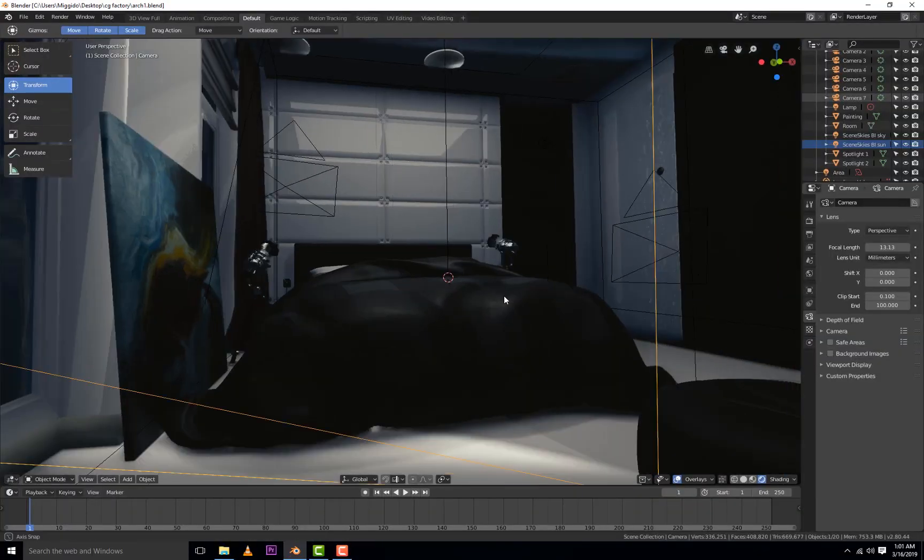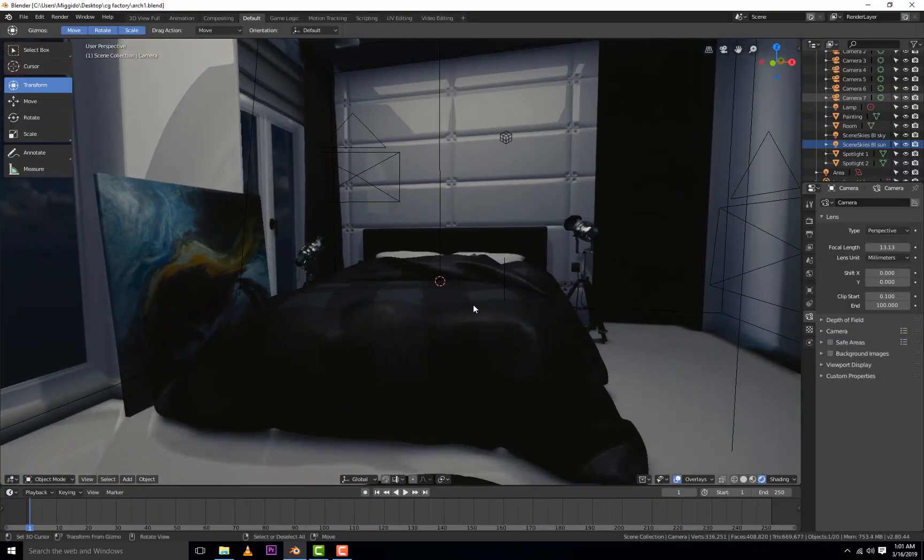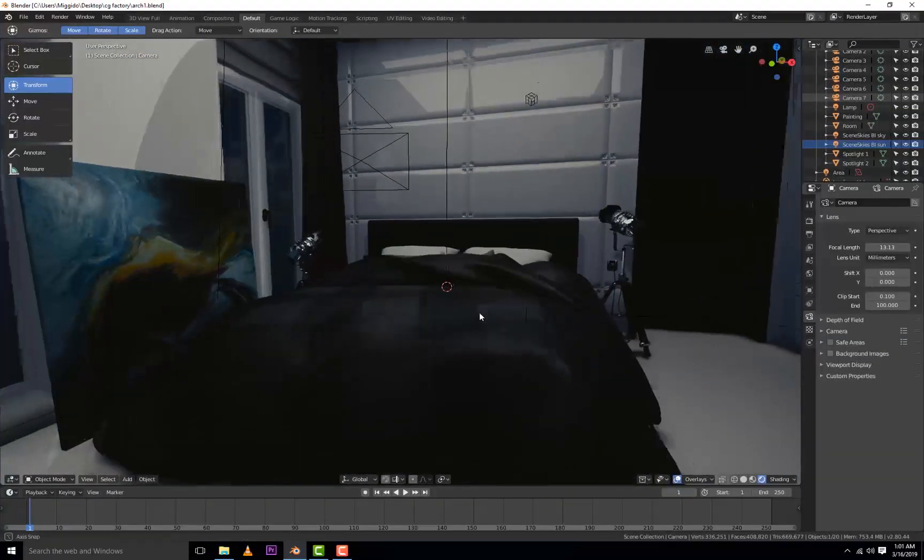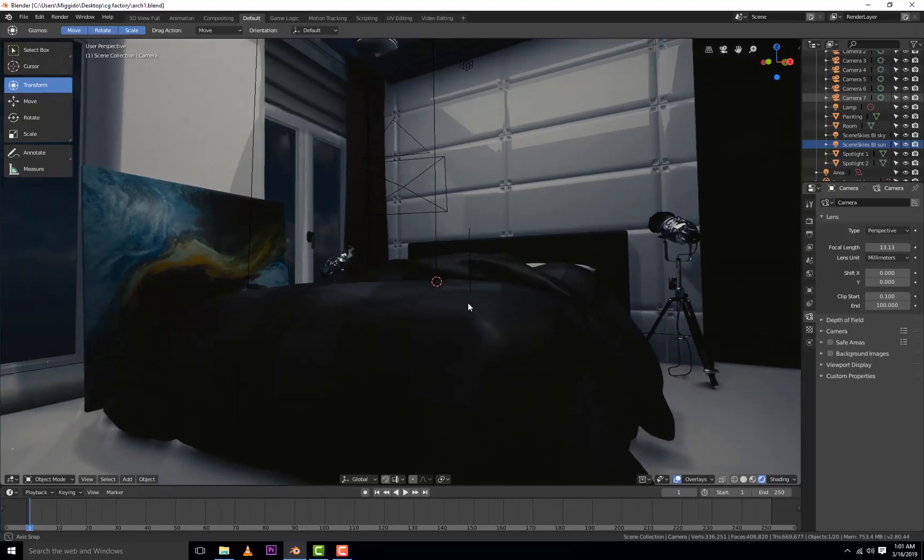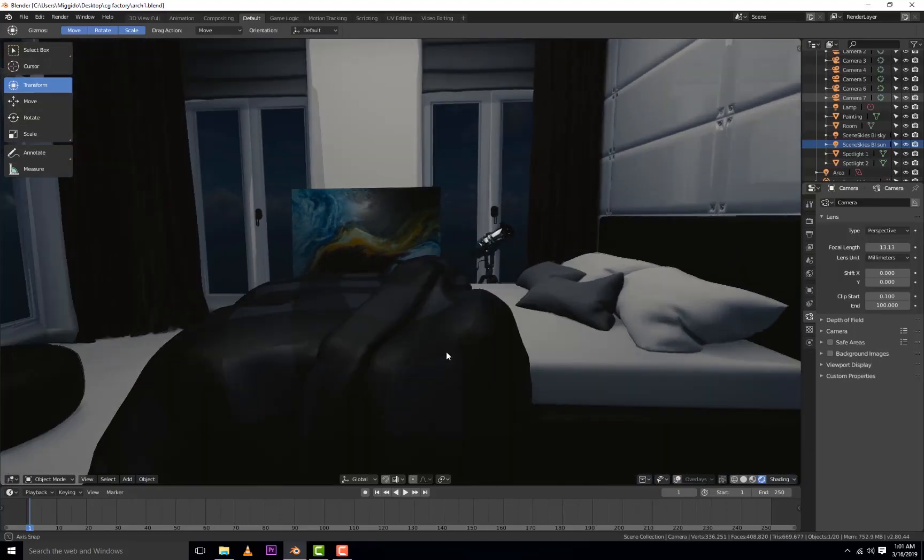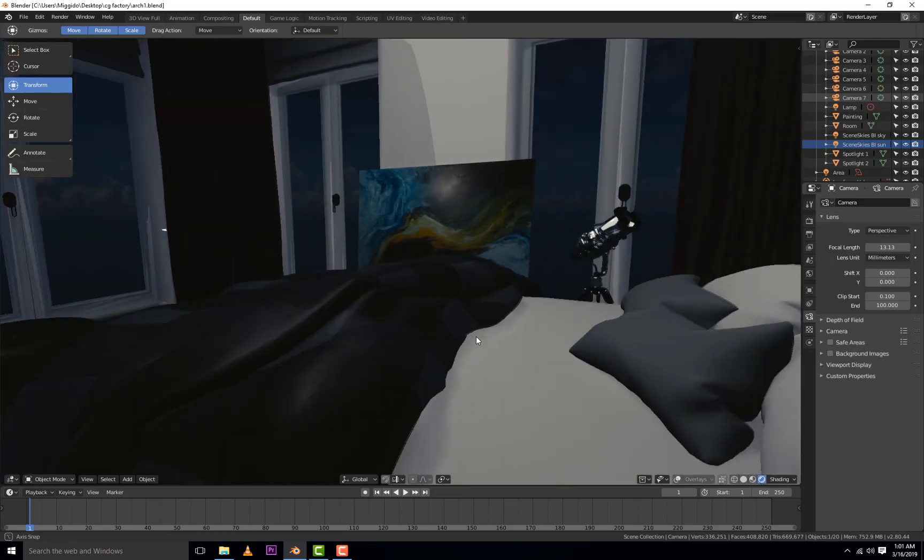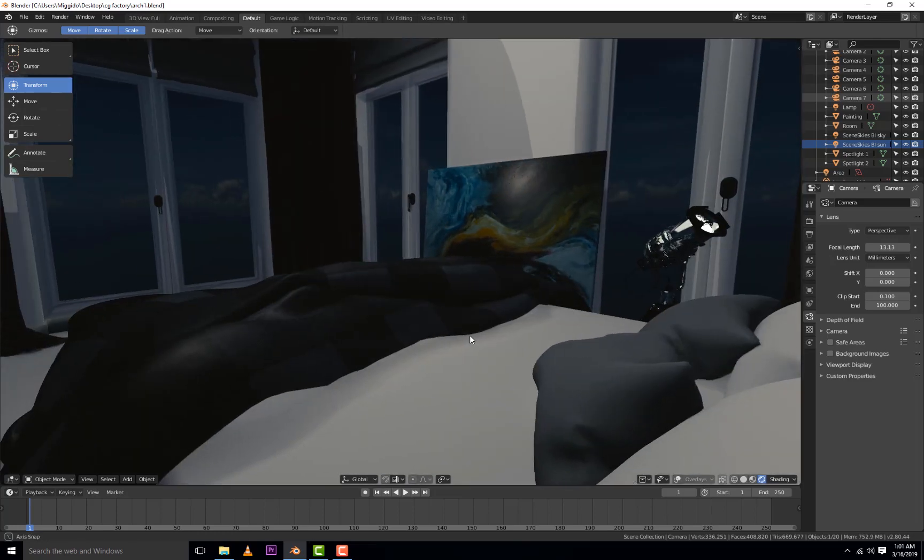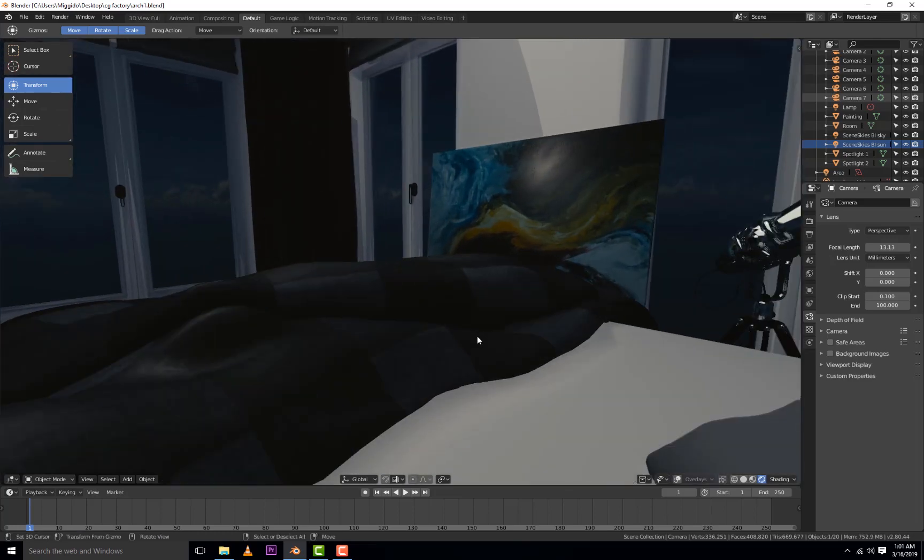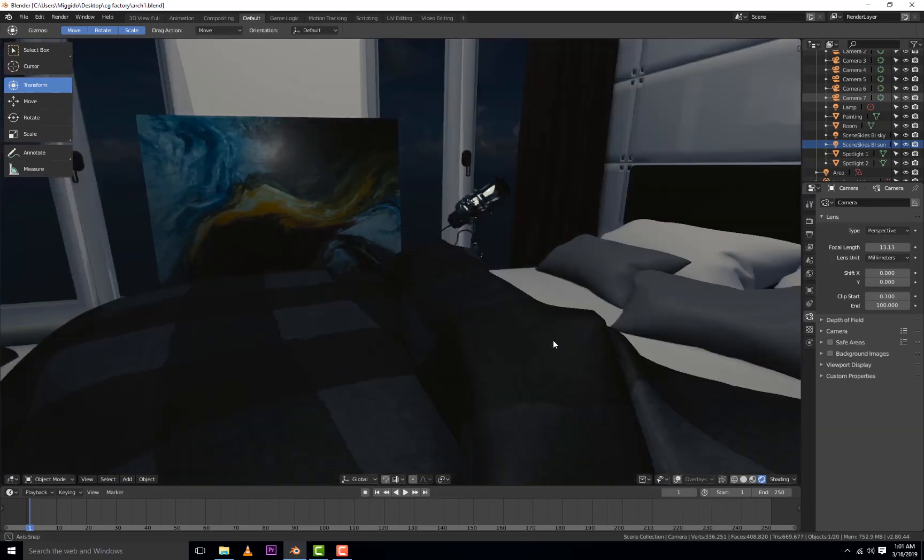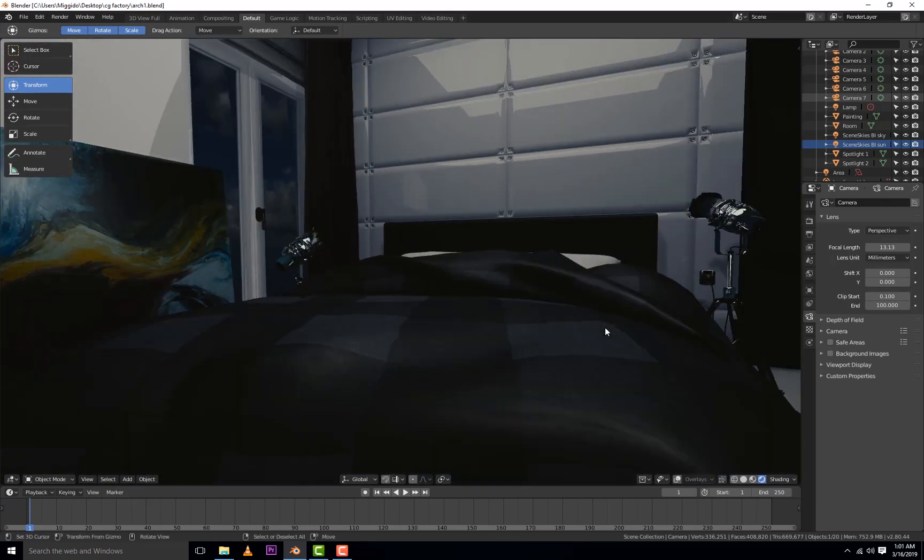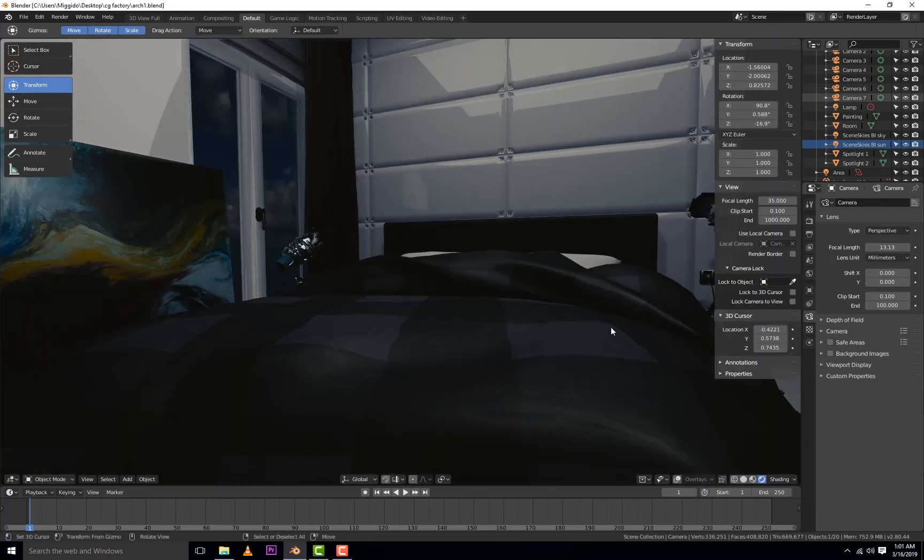Hey, what's up guys? Welcome to another video where I create another scene using Blender 2.8 and the latest renderer Eevee. This is a real-time scene that I created using Blender 2.8.